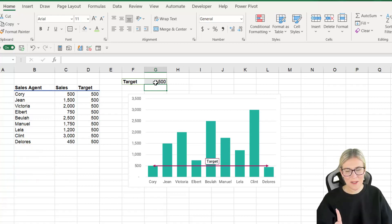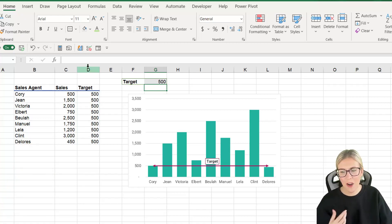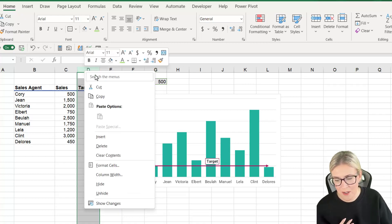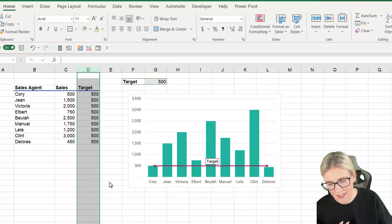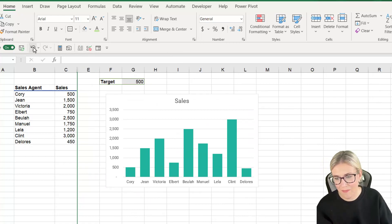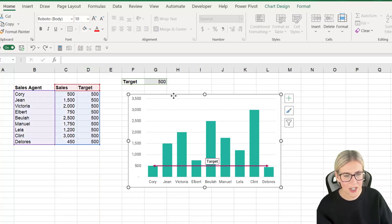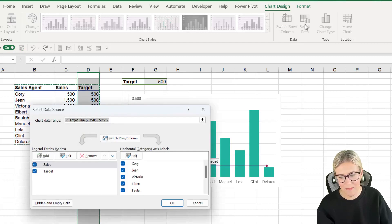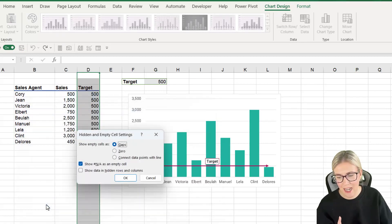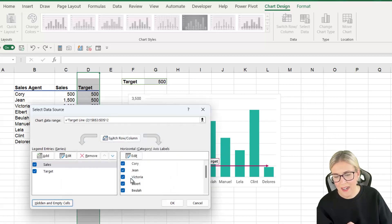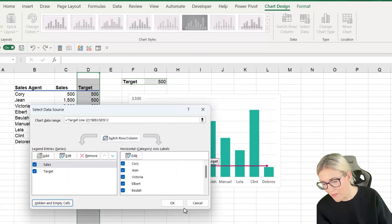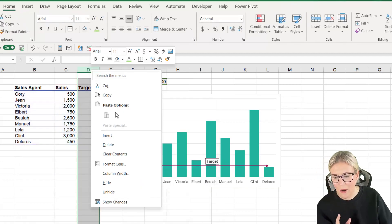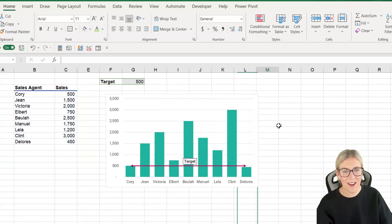The final point to mention here is how you can deal with hiding this target column because you might not want column D showing in your data. Now if I was to simply right click and select Hide it's going to remove that target line. So we can't do that. What we need to do is click on the chart, go up to Chart Design and into Select Data. And from here we can choose hidden and empty cells and say that we want to show data in hidden rows and columns. Click on OK and OK again. And now if I hide this column that target line is going to stay there.